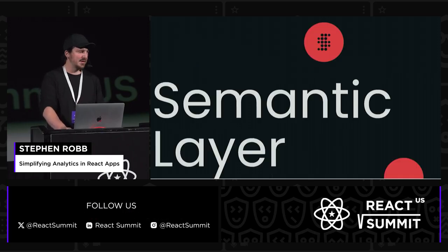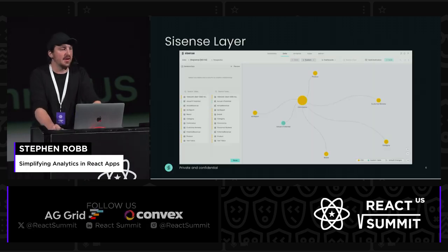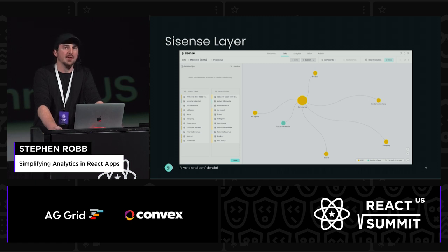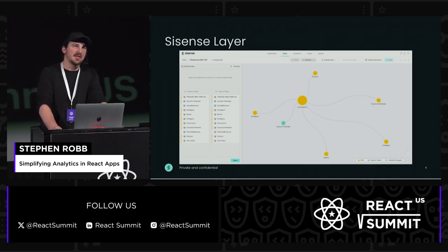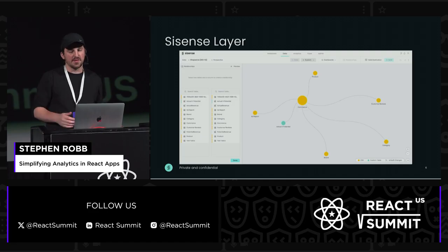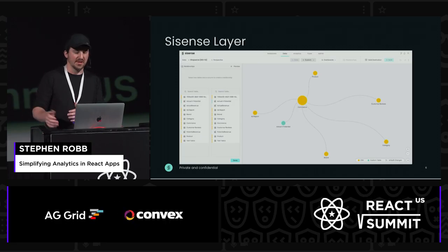Hopping into the semantic layer — in Sisense, we have our own editor where we can bring tables together, join them, and describe the relationships between the data. But this could easily be any other solution you're currently using, like dbt or any other semantic tool. The idea is that by simplifying the data model and giving it context, we can feed it into other solutions that will let developers work off of it easily.